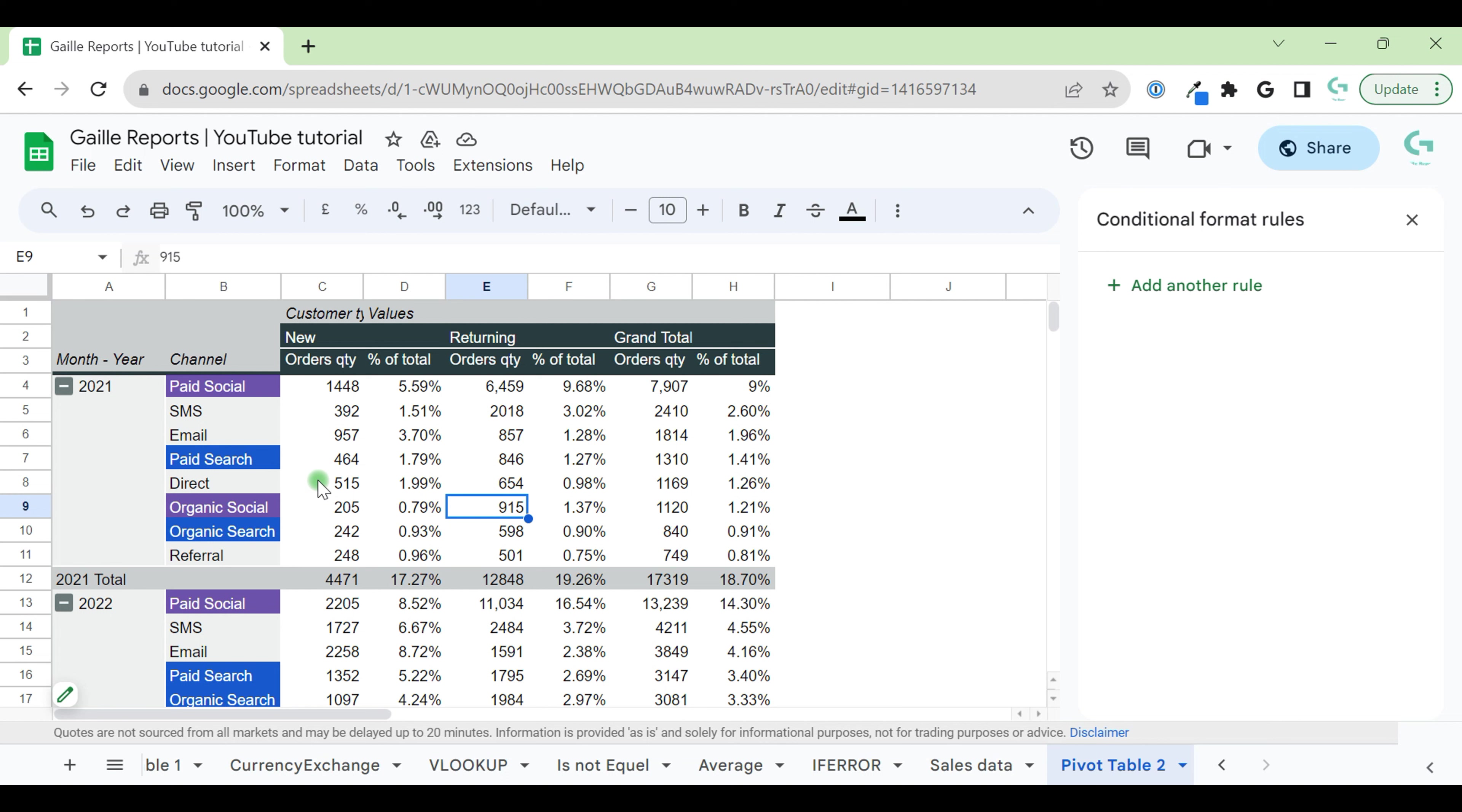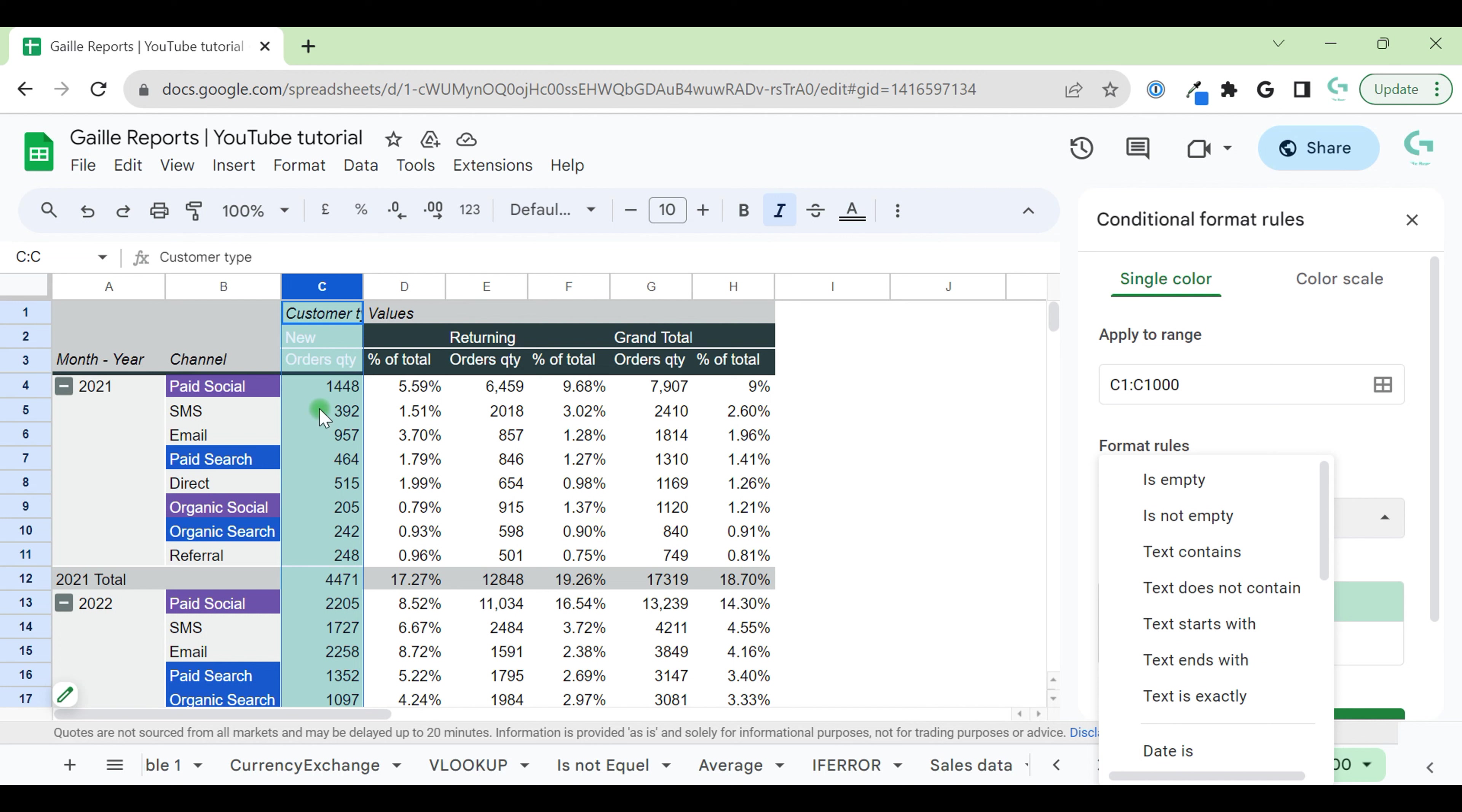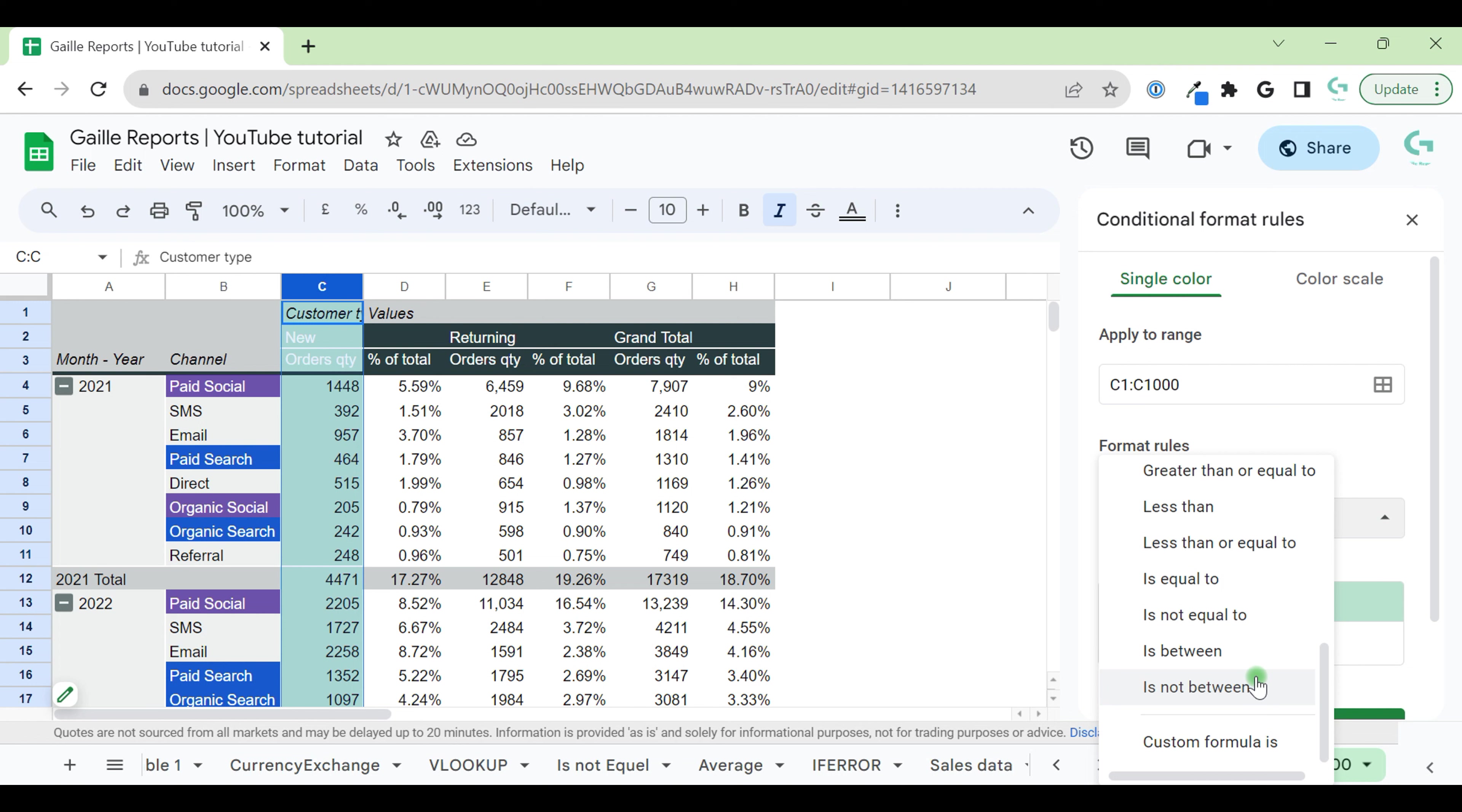What we can do with numbers. I select column C and click add another rule. Here we can use empty is not empty. Text, it doesn't make sense to use these text rules because these are numbers. So we can scroll here and check number rules. Greater than, greater than or equal, less, less than or equal, equal, and between.